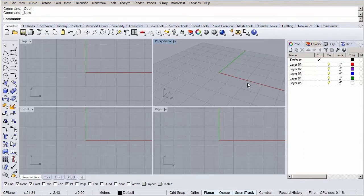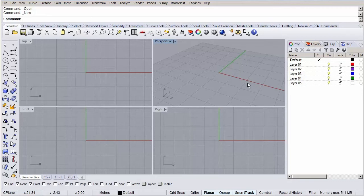Alright, before we start modeling, let's set up our scene. Let's choose the large objects meters template as our base. I'm used to the metric system, but if you prefer the imperial system I would recommend using the large objects feet template.